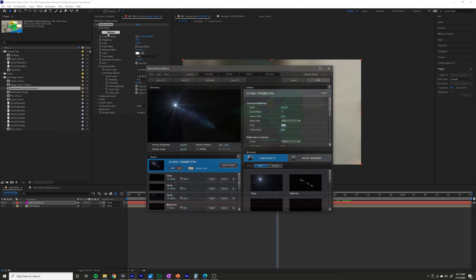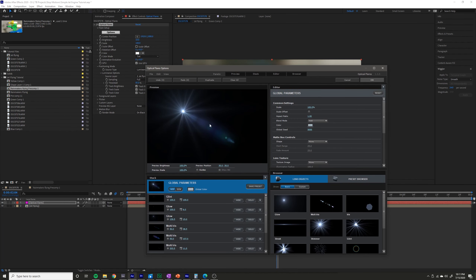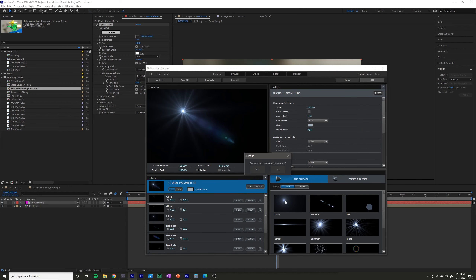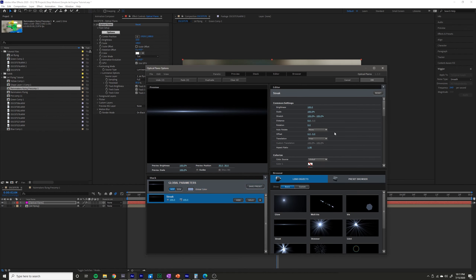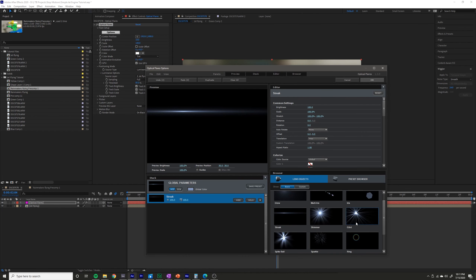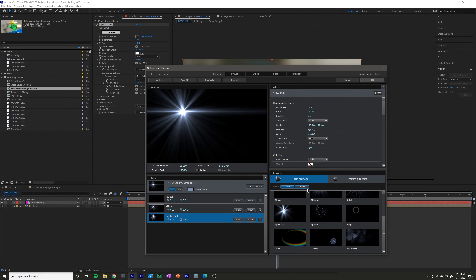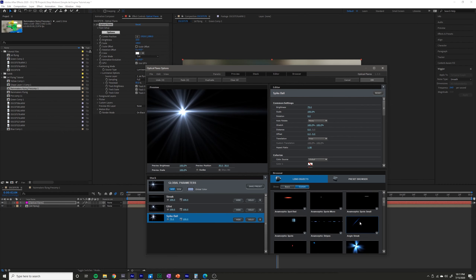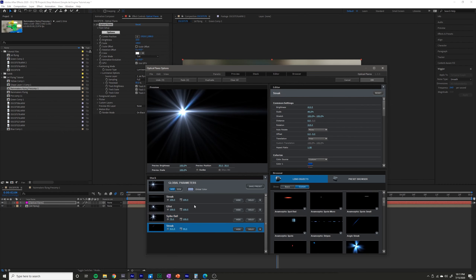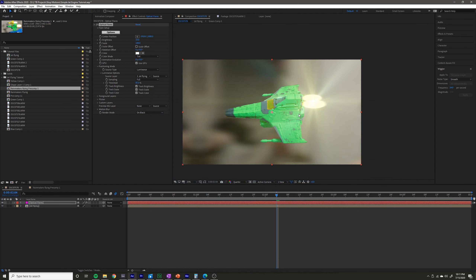What I like to do is customize the flare to what I think will look good. I'm going to clear everything here, add in maybe a streak, a little glint, a little spike ball — just whatever you think looks good. Maybe a little angled streak. Press OK.